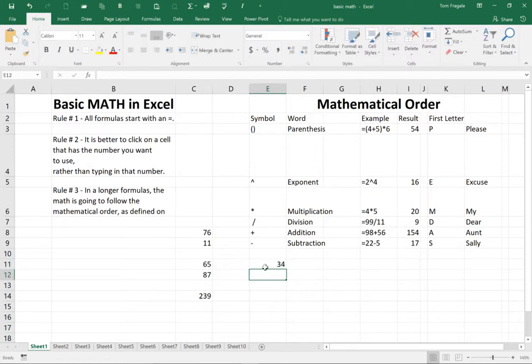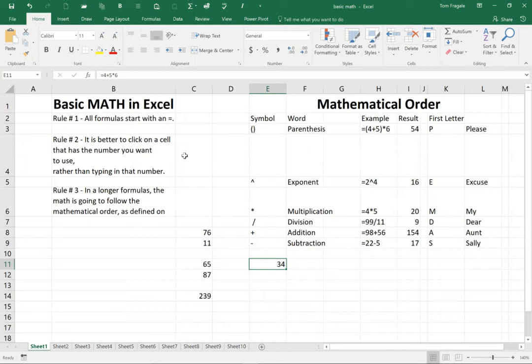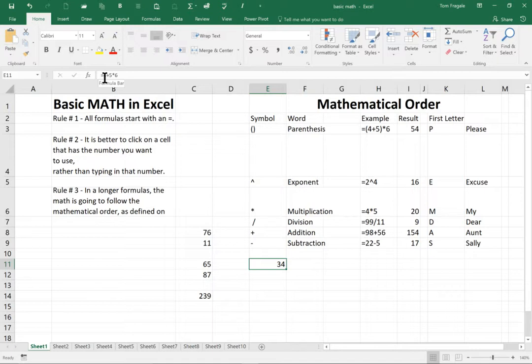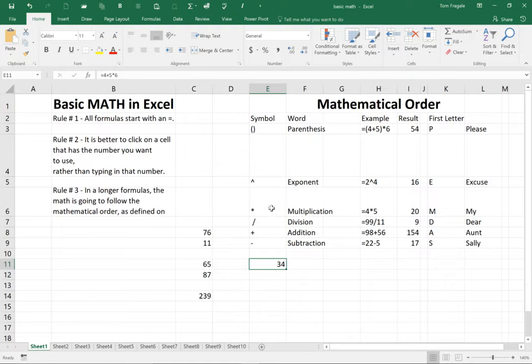Let's take a look at that formula. So think about why it got to the 34. It took the five times the six, which is thirty, and then came back and added the four because of the mathematical order. If I wanted the addition to happen first, here's what we'll do.